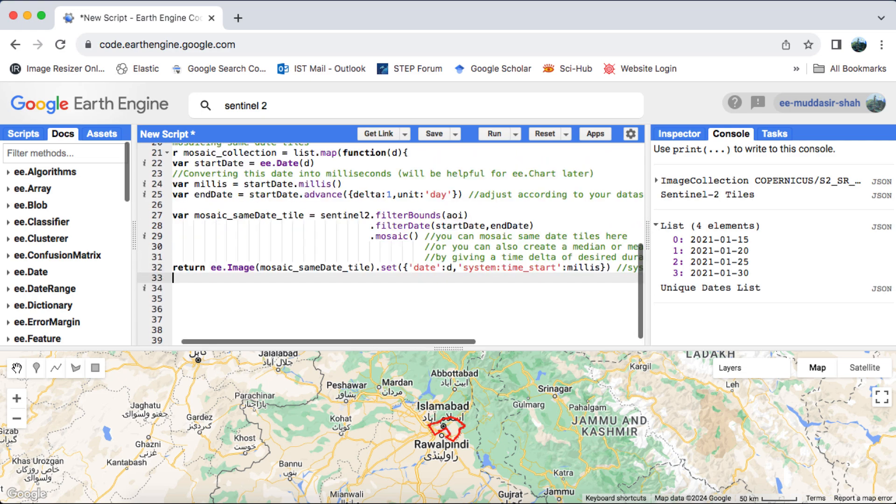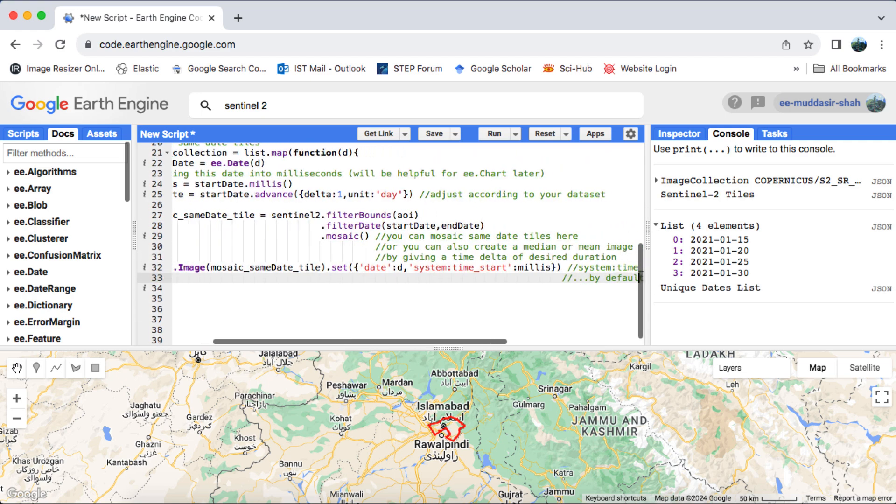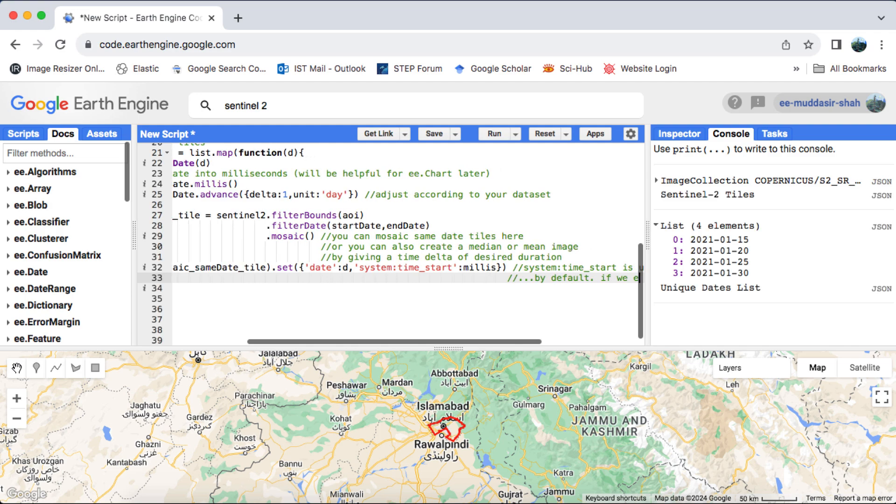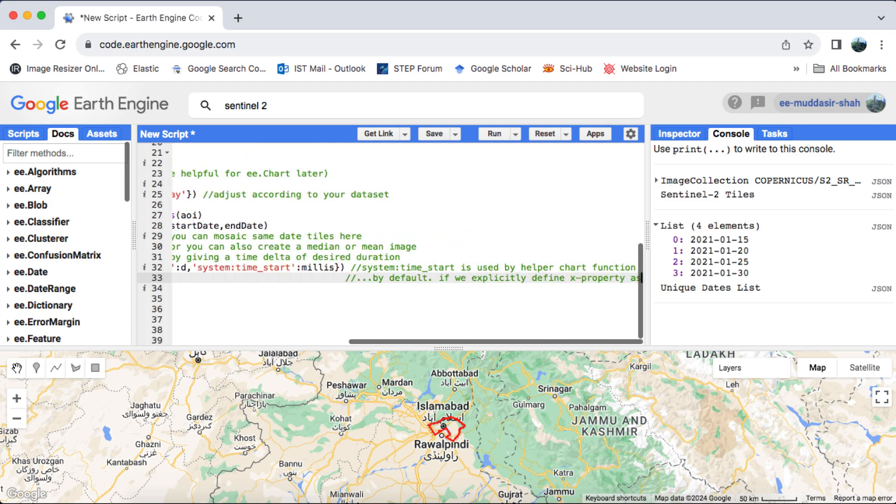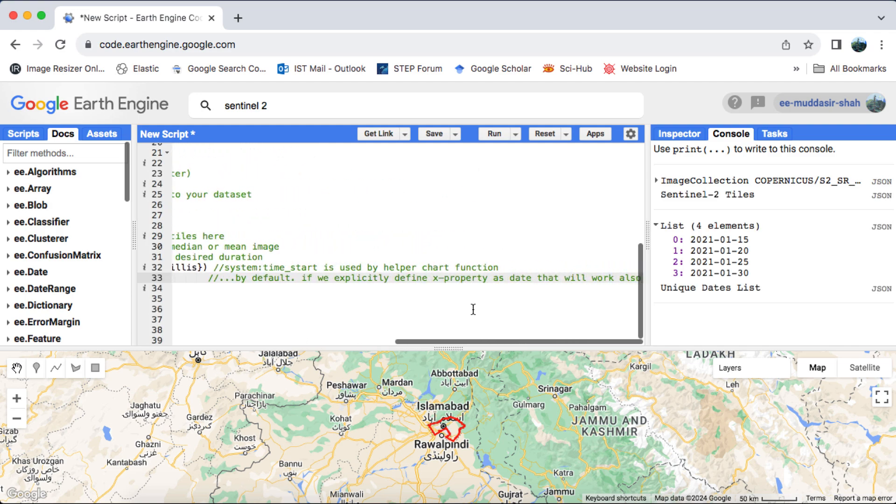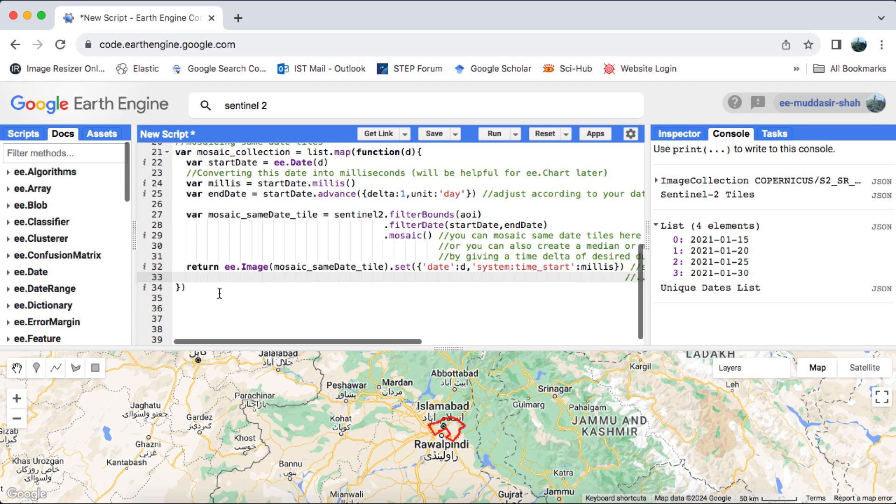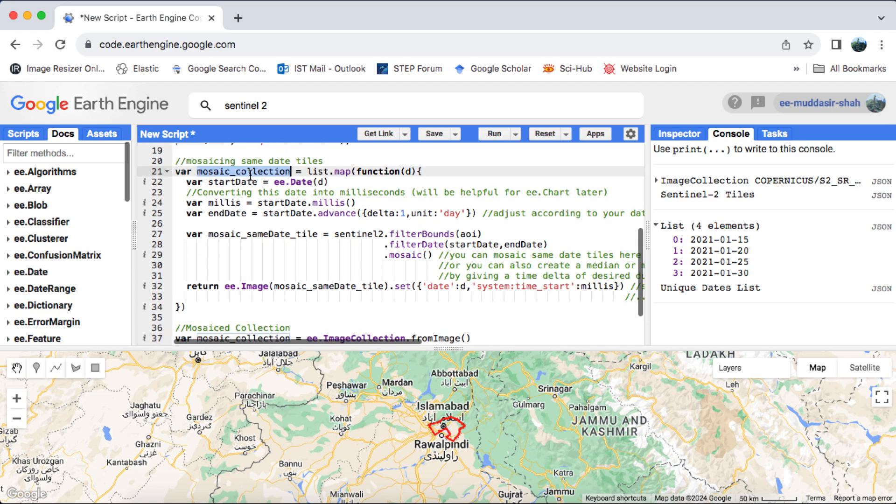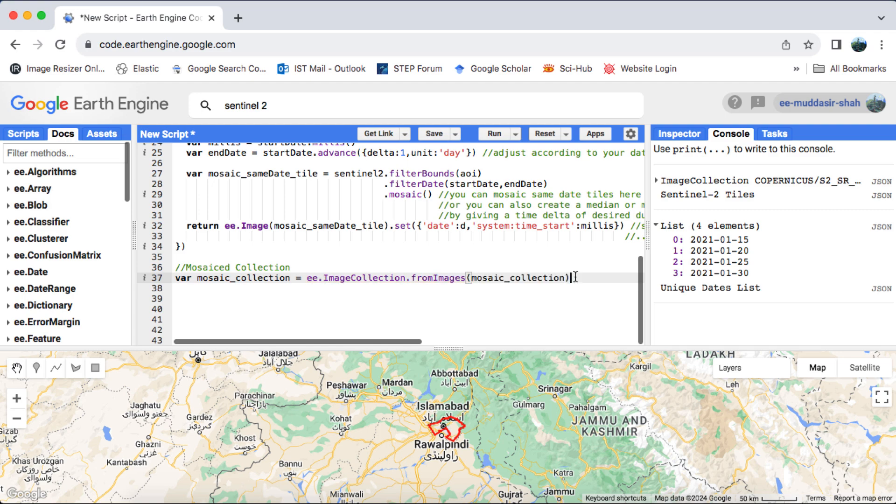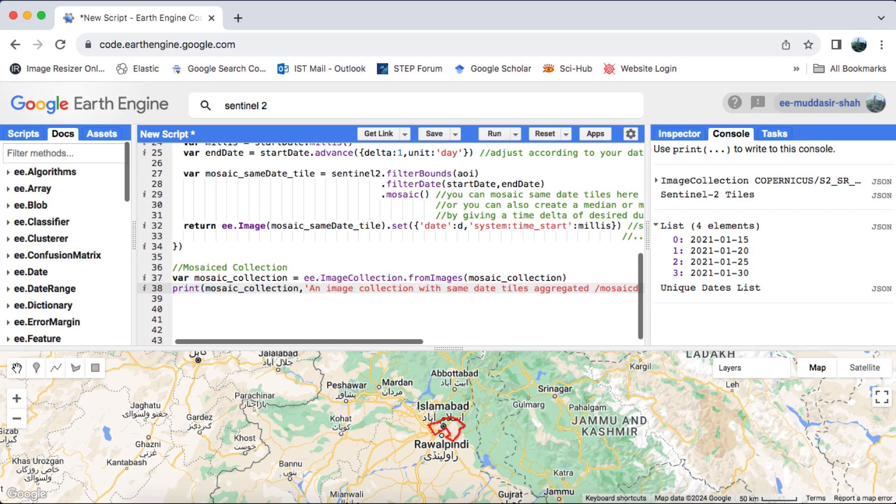However, it's worth noting that the system time start property is considered by default in helper function charts. Now that we've obtained a list of mosaiced images, our next step is to convert this list into an image collection. We'll achieve this using the ee.imageCollection.fromImages function, which will take our list of image IDs and convert them into an image collection.